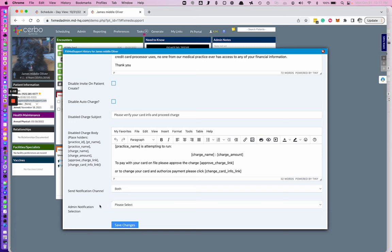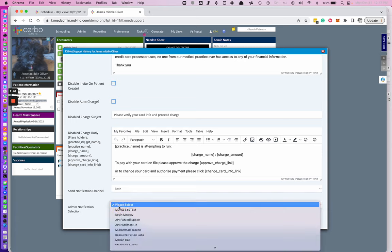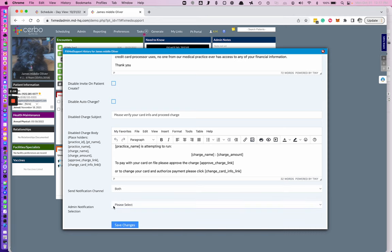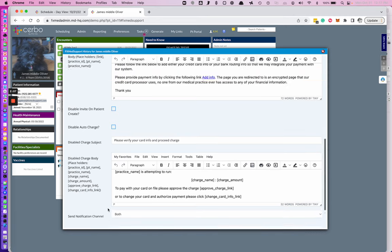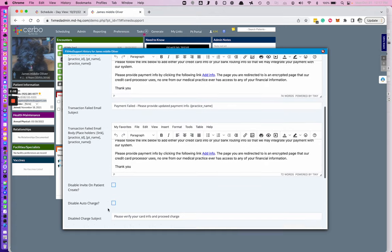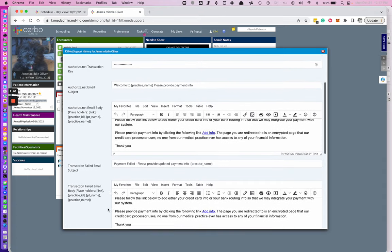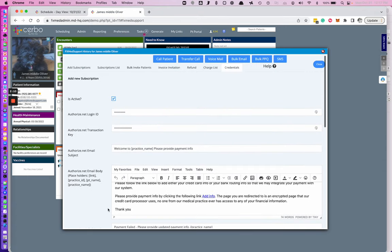If a transaction fails, you have the ability to notify an admin by selecting the admin notification section. This is the credentials tab.